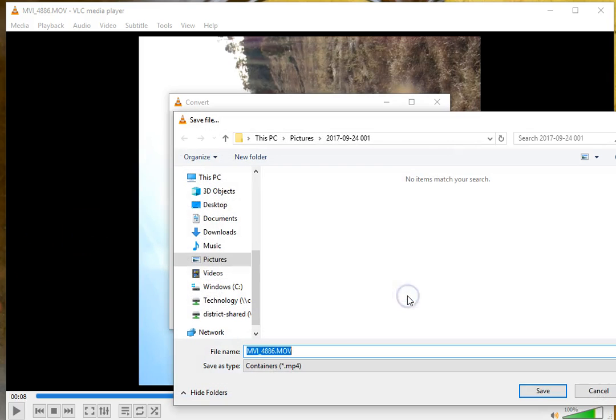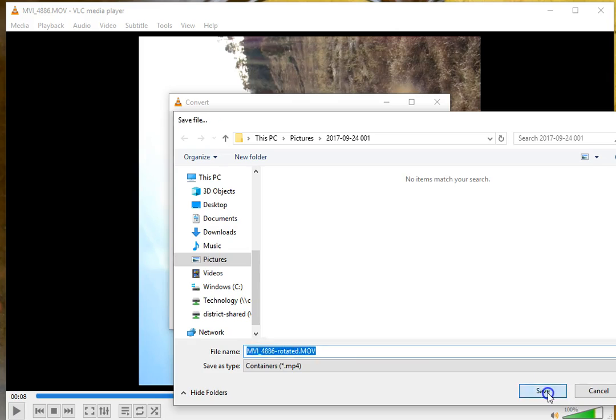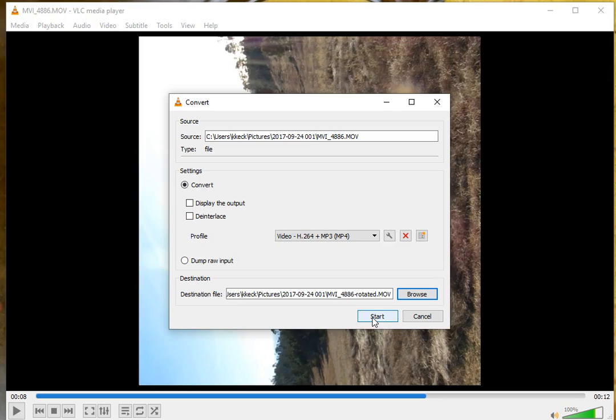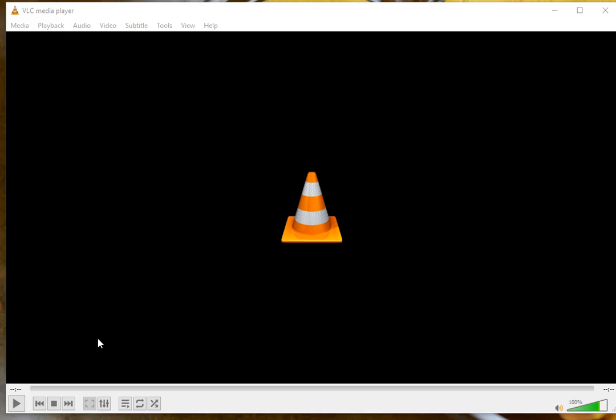Browse and choose where you want that file to save. I'm going to rename it. To start the conversion process, simply click the Start button. This is a short video, so it's not going to take too long. Now that it's done, it's saved in the area you just chose.